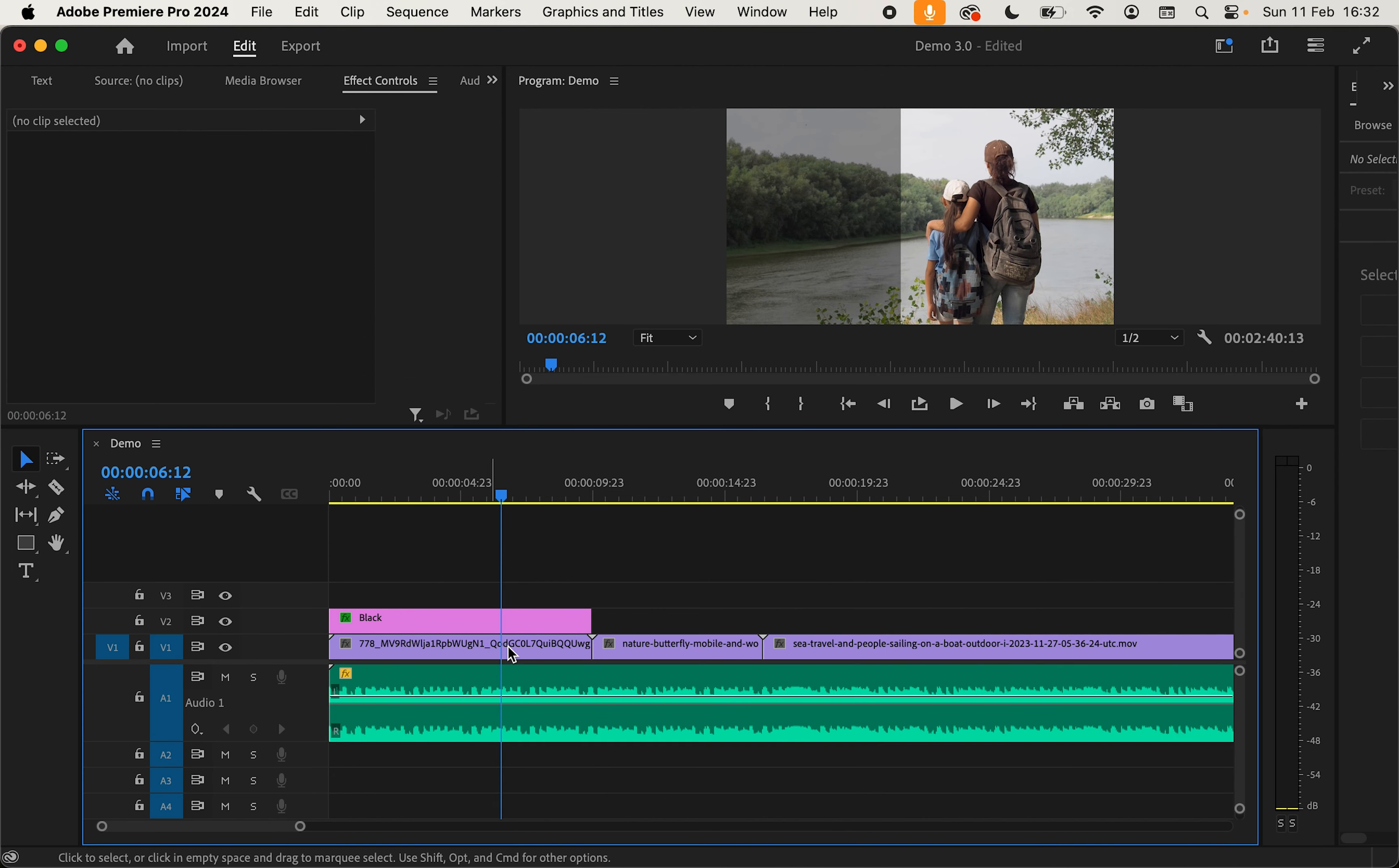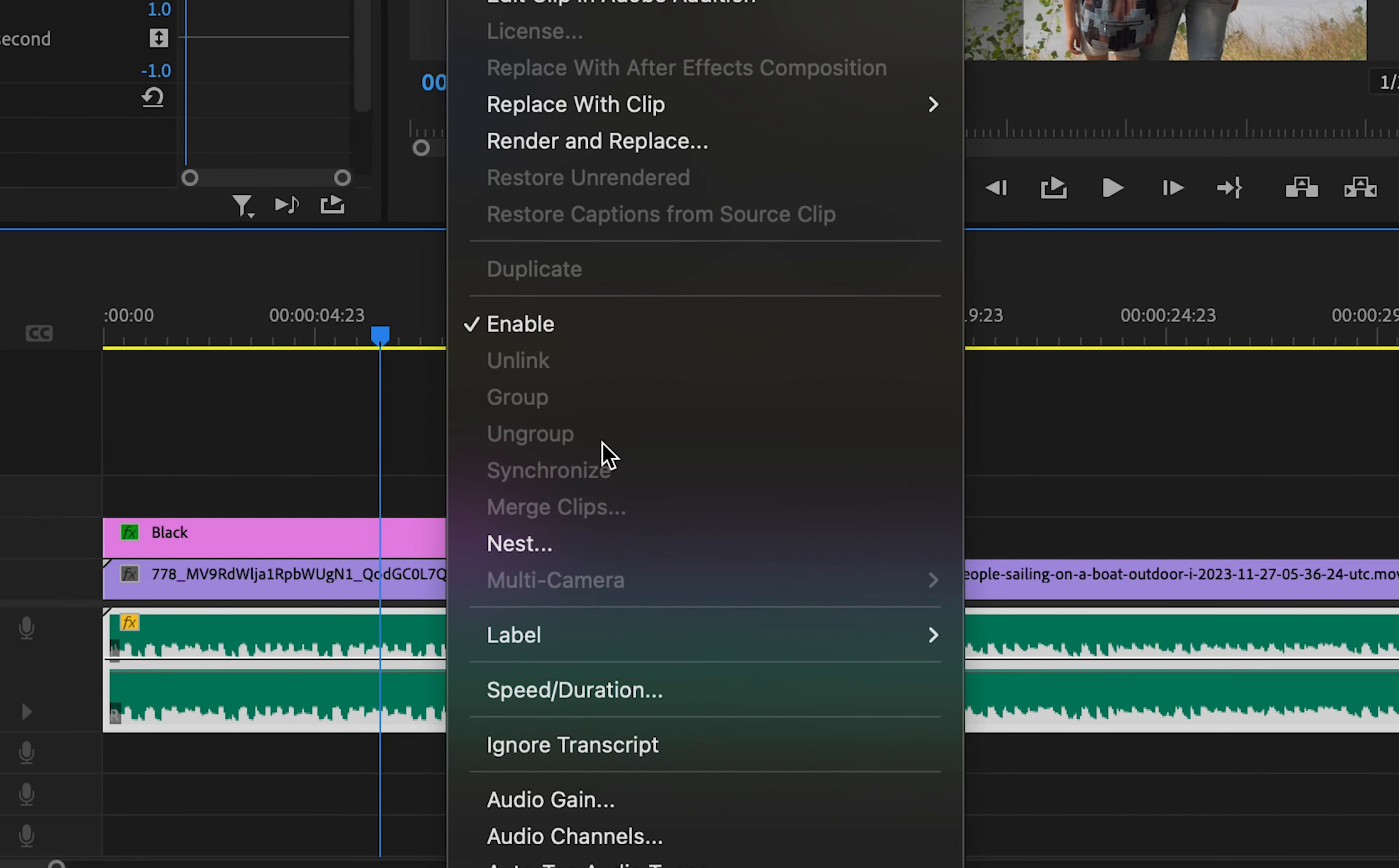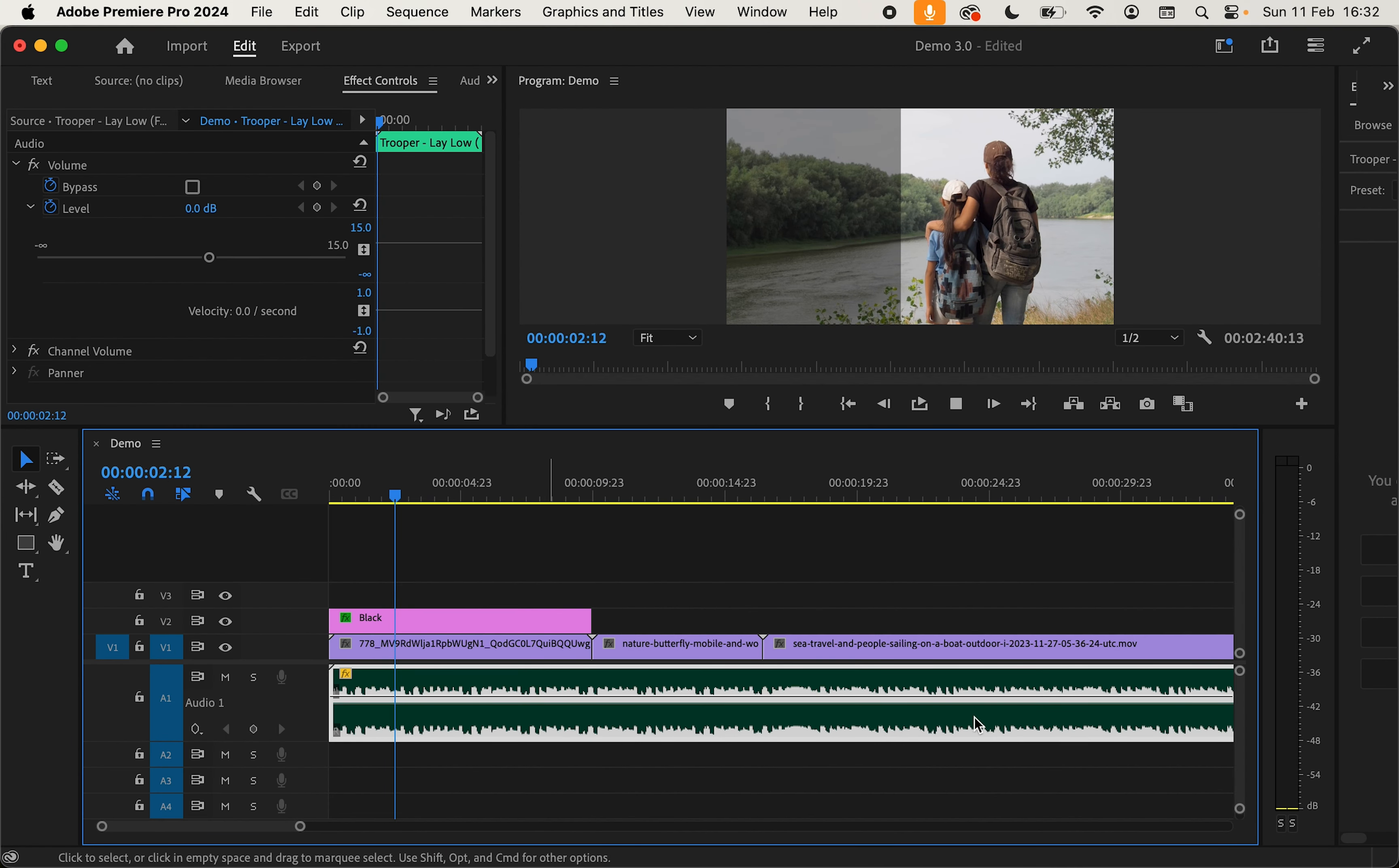Another way that we can mute audio is by right clicking on the audio clip and going down to enable. As we can see that has effectively disabled the track on our timeline. If we play back we're getting no levels on the right here.